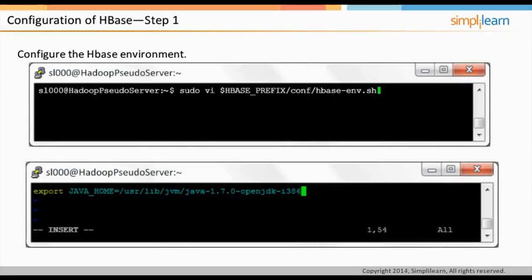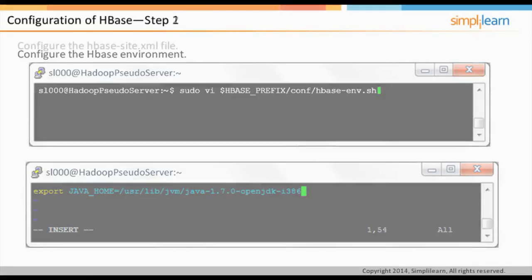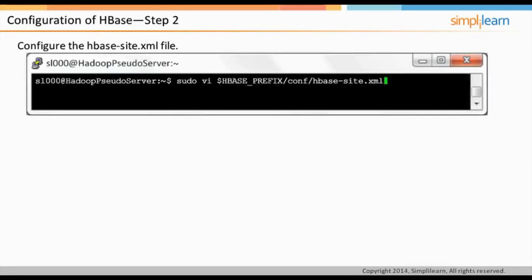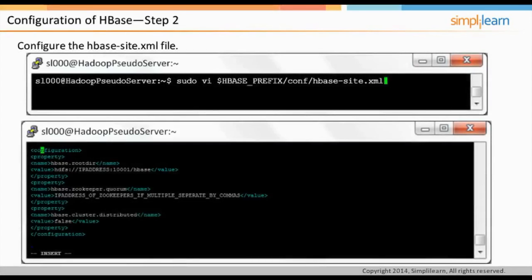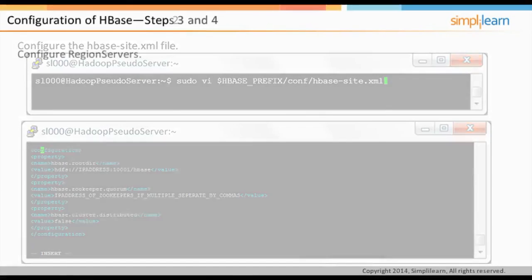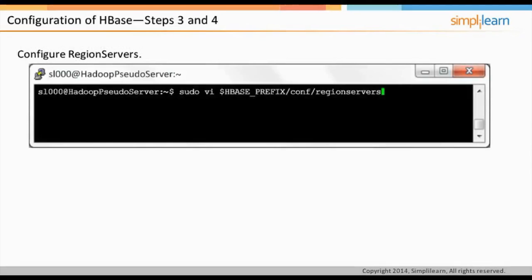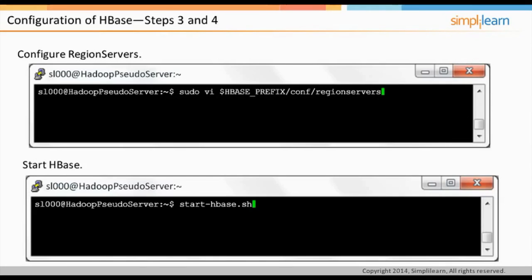Configure the HBase environment and set the Java path to ensure that HBase has access to the Java Virtual Machine (JVM). Then open the XML file and type the XML code to set the root directory, timer, and distributed file system interaction. Finally, open the region server files and add the IP address of the machines that will act as region servers.